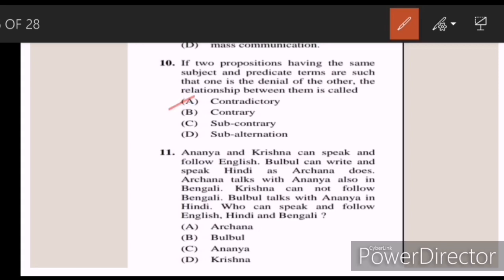Eleven: Ananya and Krishna can speak and follow English. Bulbul can write and speak Hindi as Arjana does. Arjana talks with Ananya also in Bengali. Krishna cannot follow Bengali. Bulbul talks with Ananya in Hindi. Who can speak and follow English, Hindi and Bengali? Answer C — Ananya.